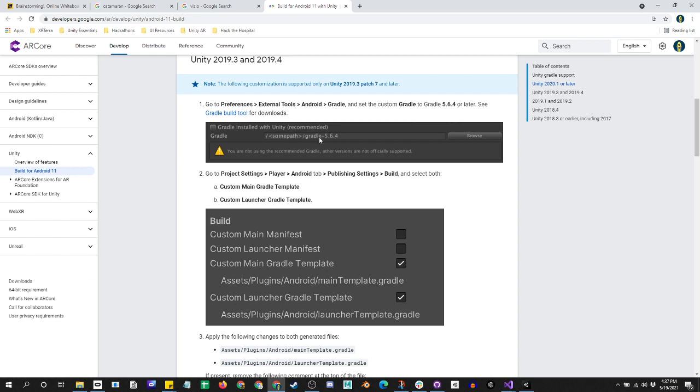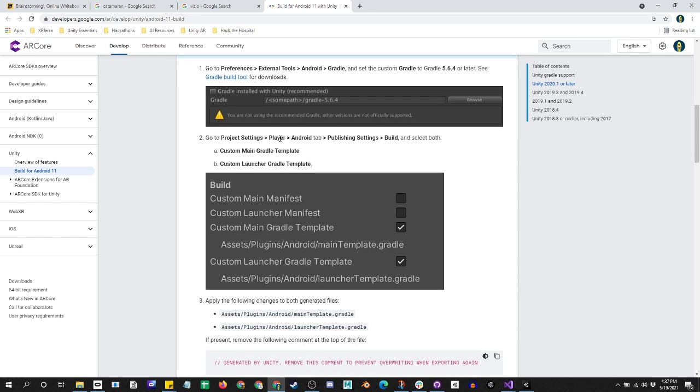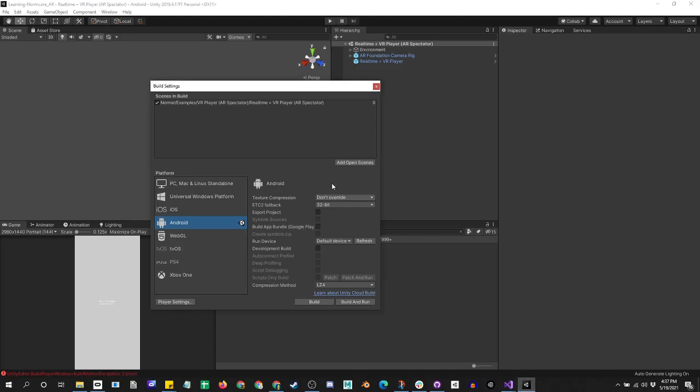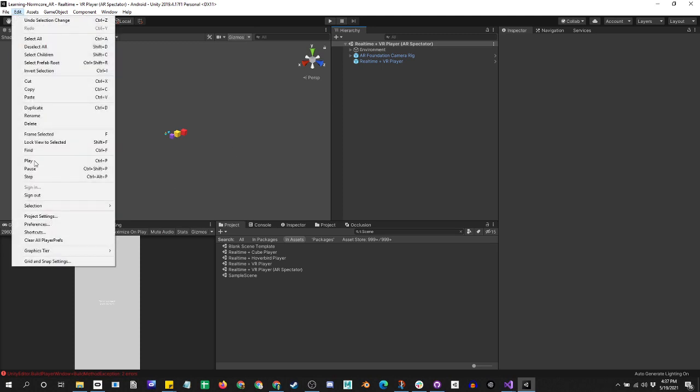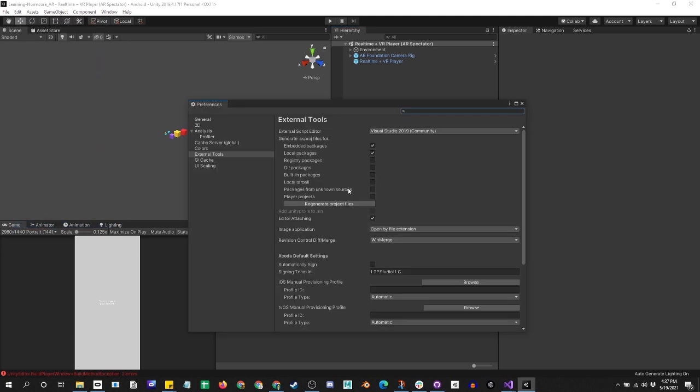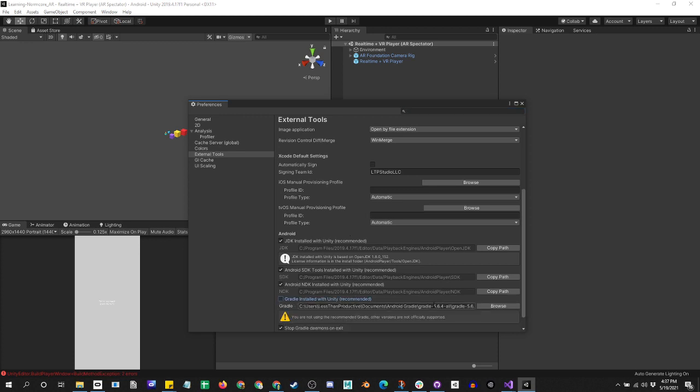We have to indicate the path to the new Gradle version. When we download it, we'll unzip it and put it into some folder location that we know and can track to. The second part is going into the project settings, player, Android, publishing settings. So let's navigate to that. We'll go into preferences and scroll down.